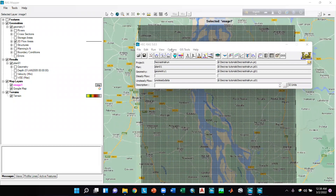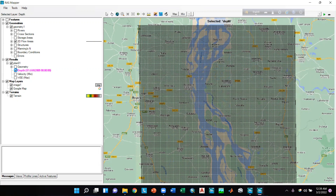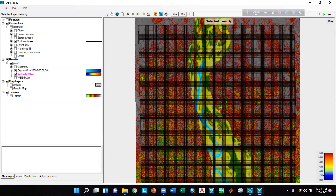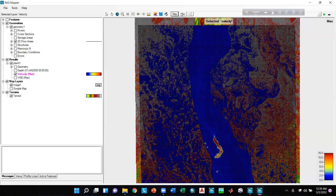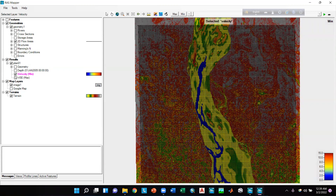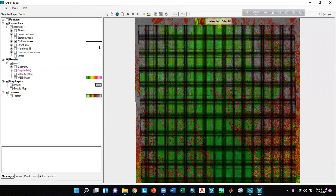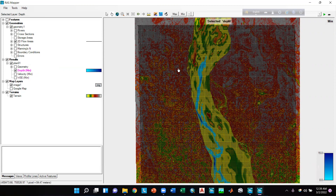For result analysis, we can click on the Depth layer and tick the option to see depth values. We can untick Google Map to see the terrain. If we click on Velocity and tick mark it, we will see the velocity — we can unmark Depth first. Clicking the Max option shows maximum velocity, and the Minimum option shows minimum velocity. We can also view maximum depth, minimum depth, maximum water surface elevation, and minimum water surface elevation.